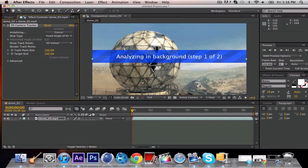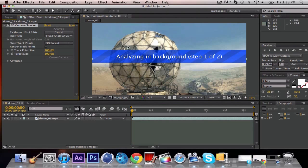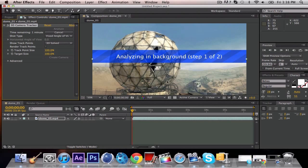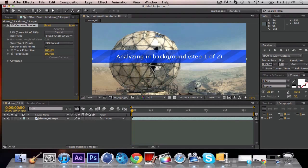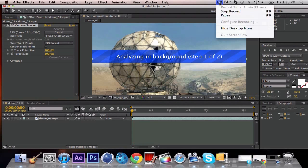And then this is going to happen, analyzing the background. You're just going to have to wait this out. It generally doesn't take too long. It's basically building track points, anything that will stick with the motion of the camera as it goes, and you're just going to track your text to those points. This is taking a little longer than I expected, so we're just going to pause here.